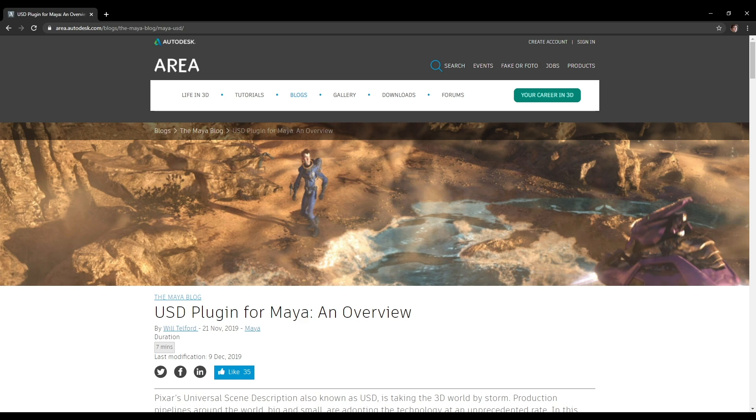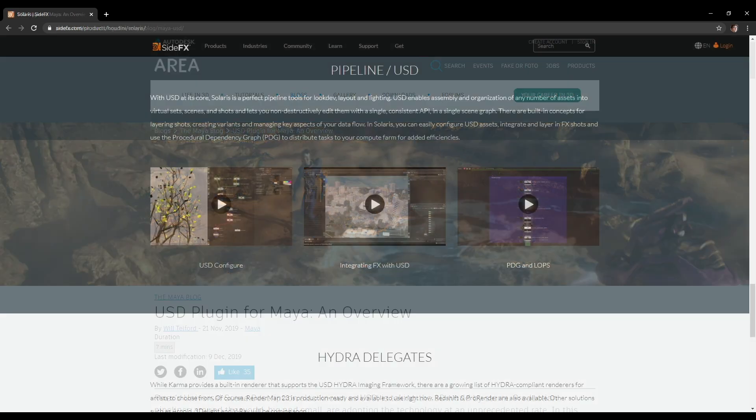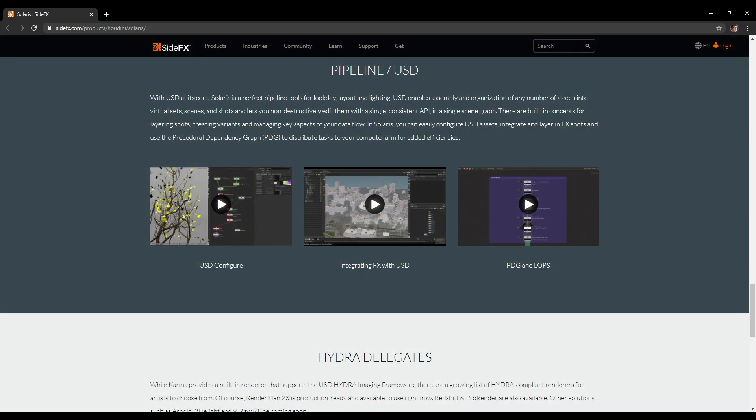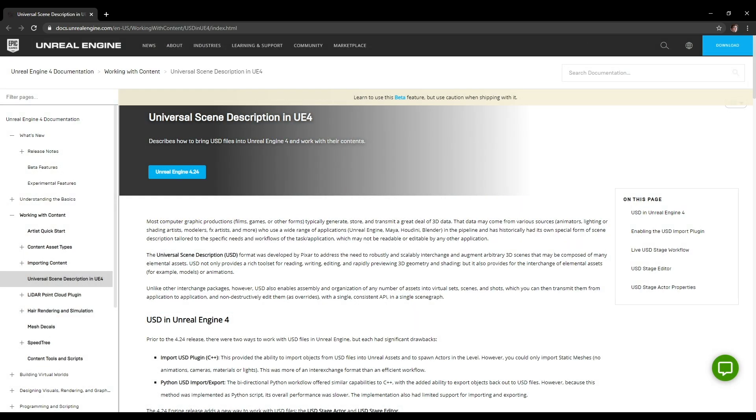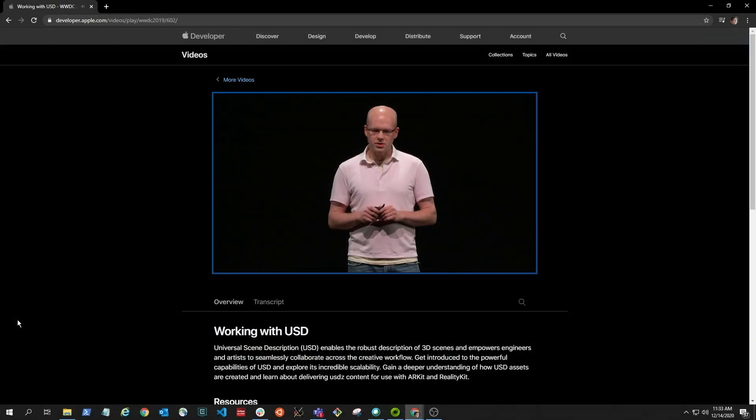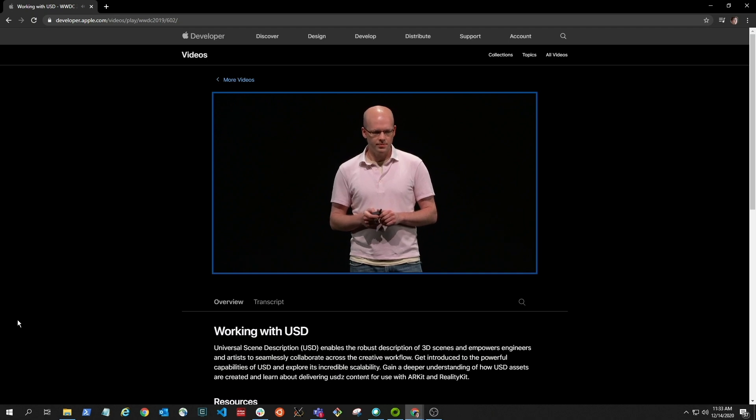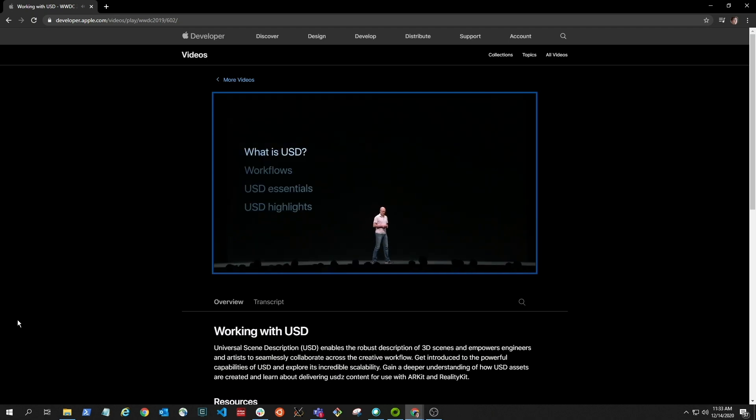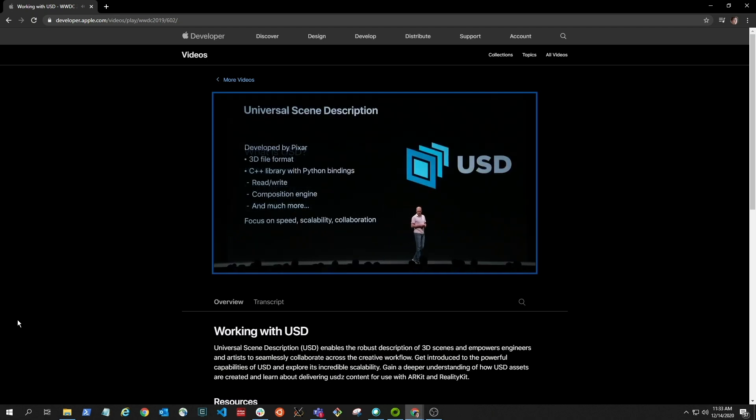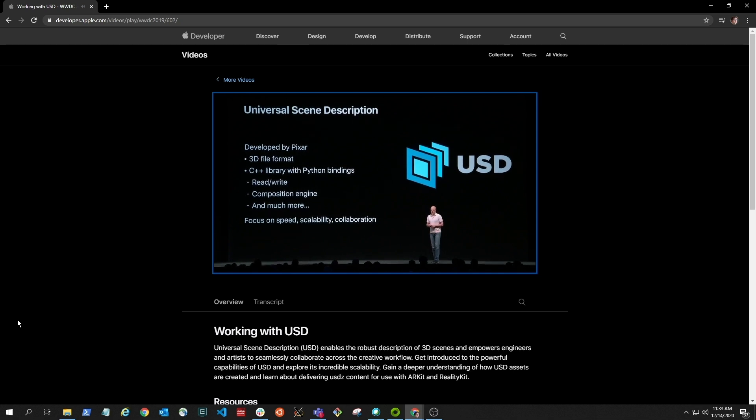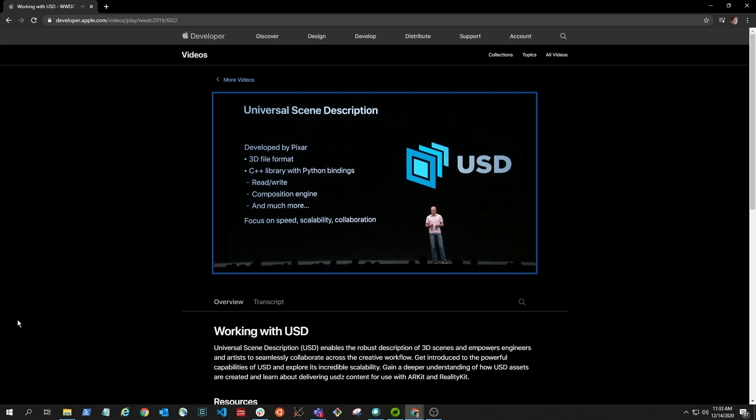So here Autodesk, this is an example from their Maya package, is integrating USD. You have examples like this from SideFX. They've written the Solaris interface within Houdini, which is excellent and uses USD. We have companies like Epic with their Unreal 4 engine has a USD integration. So adoption across a number of different places. Here finally we see Apple. This is a video from one of their developer conferences in 2019, talking about why they chose USD as a representation for their augmented and virtual reality scenes that they have on their Macs and on their iPhones.